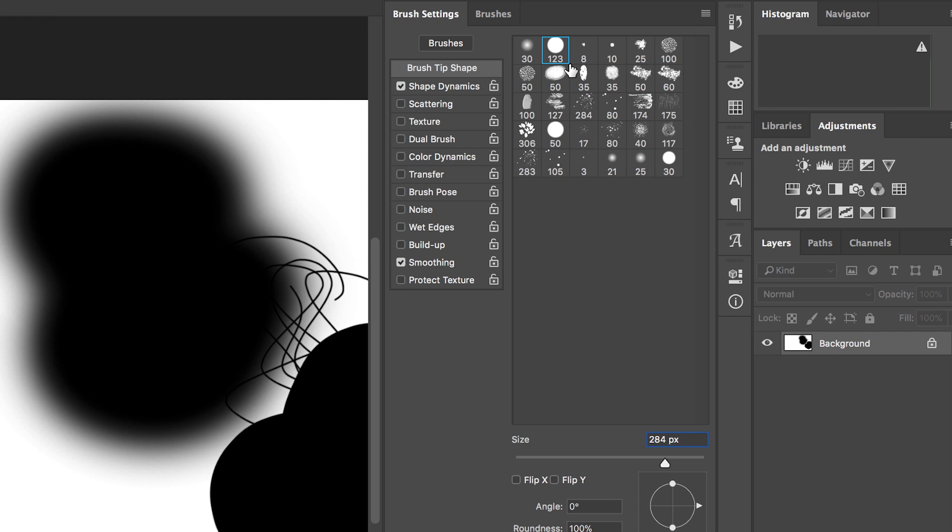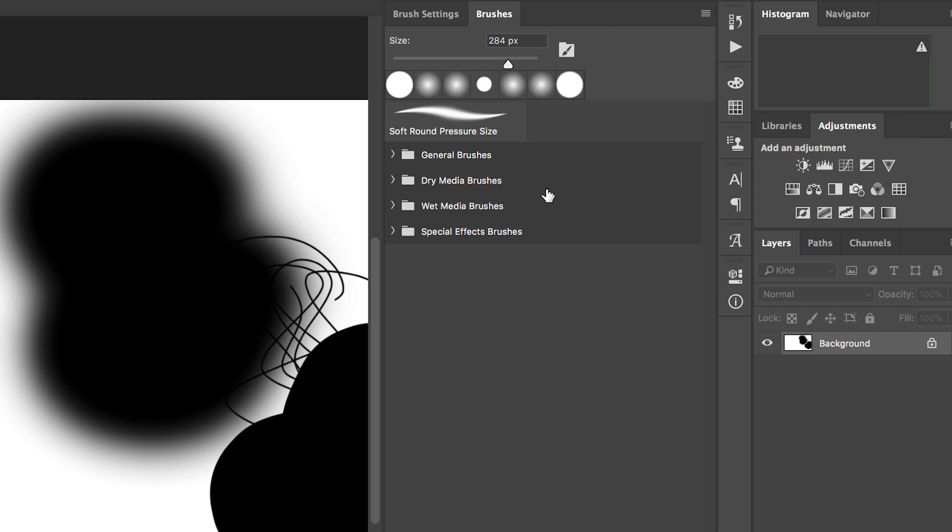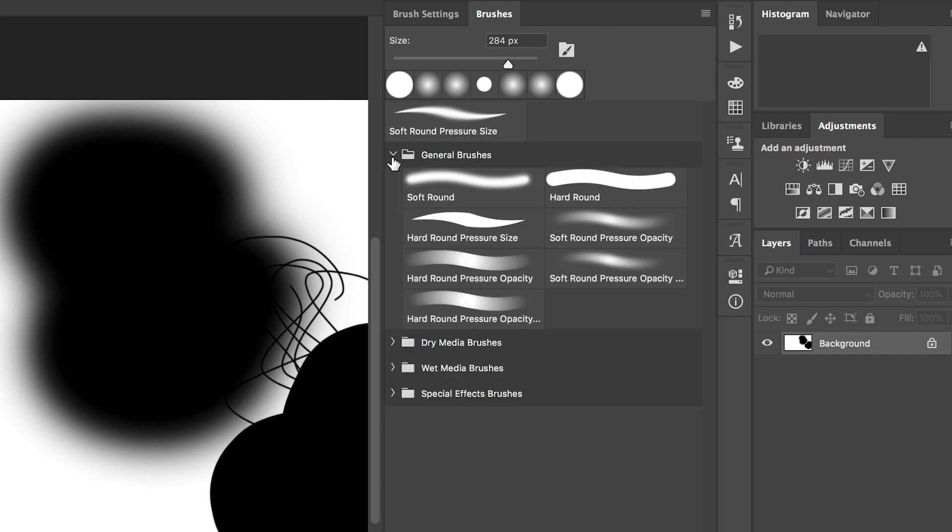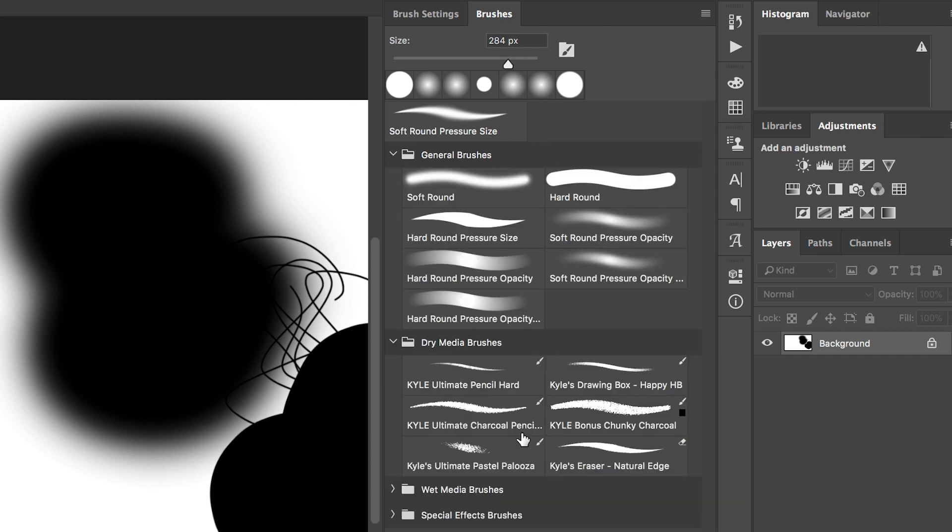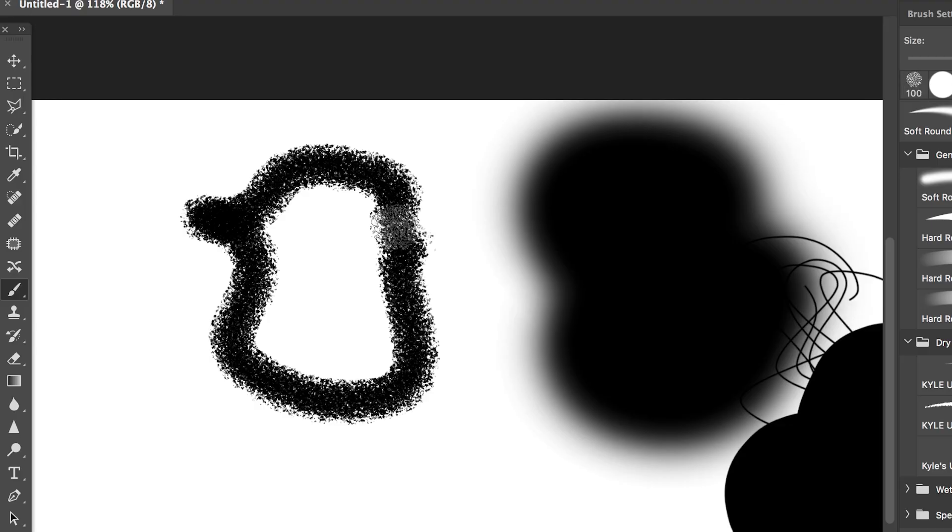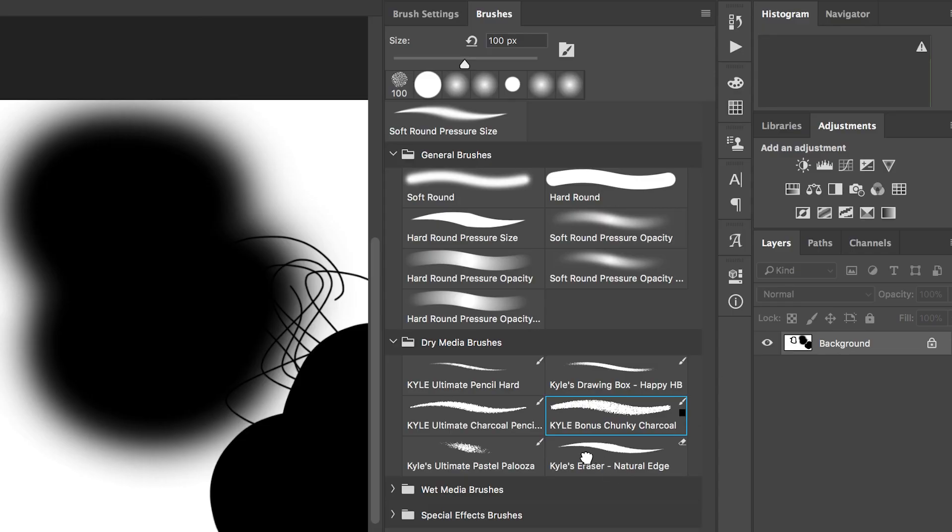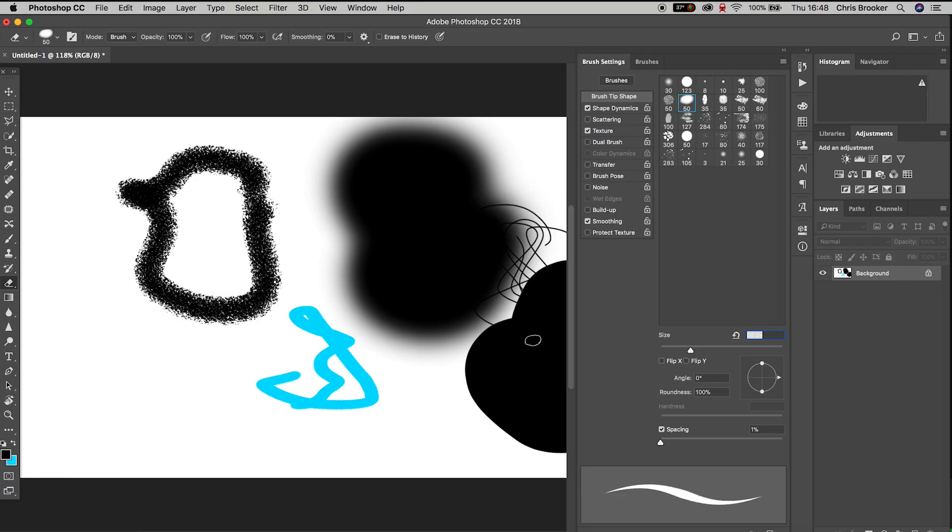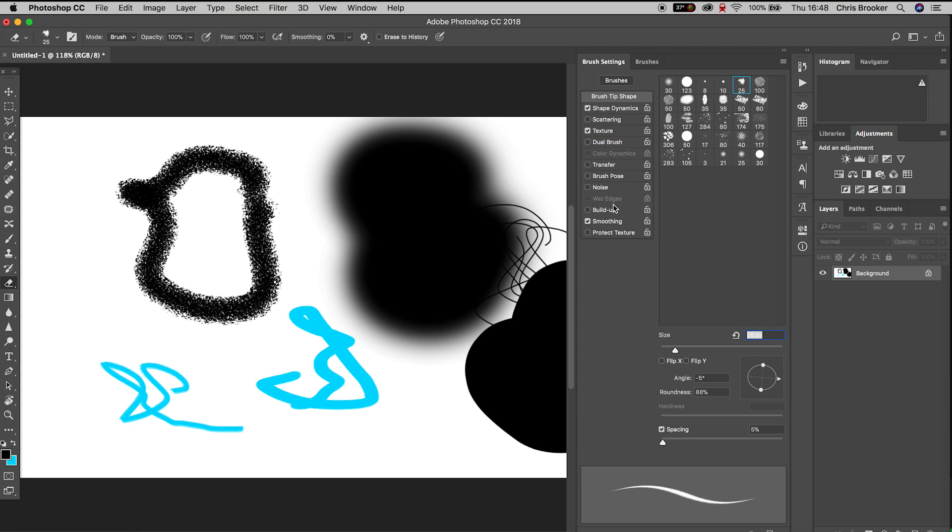If we go over into brushes, we have general brushes, dry brushes, wet media brushes, and special effects brushes. If we go back over to the brush settings, we've got all of these cool presets over here. If we just go through all of these different presets, you can see they all look different and interact with the canvas slightly differently.